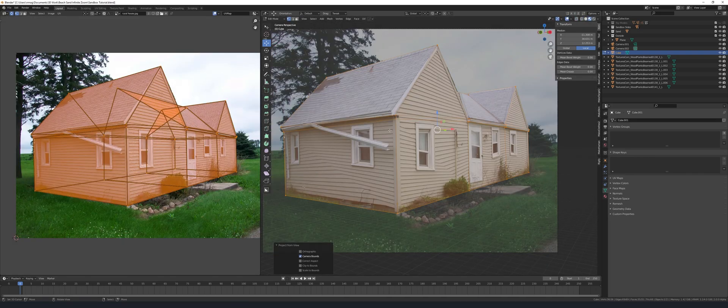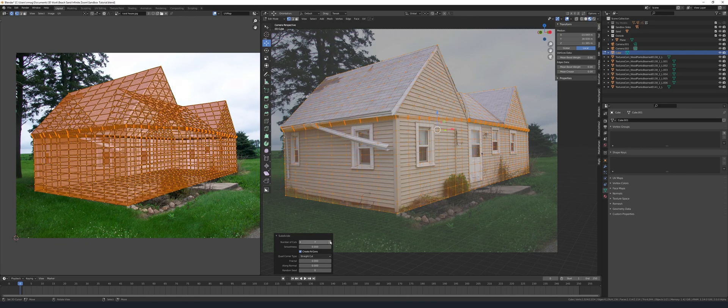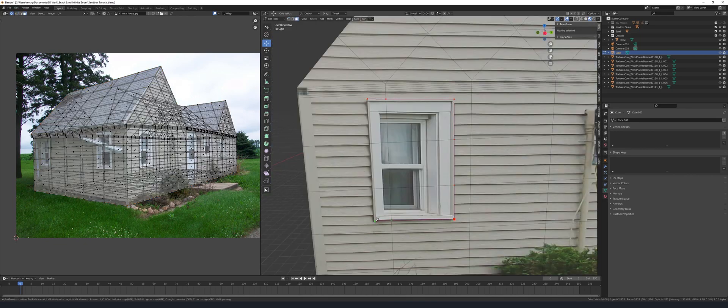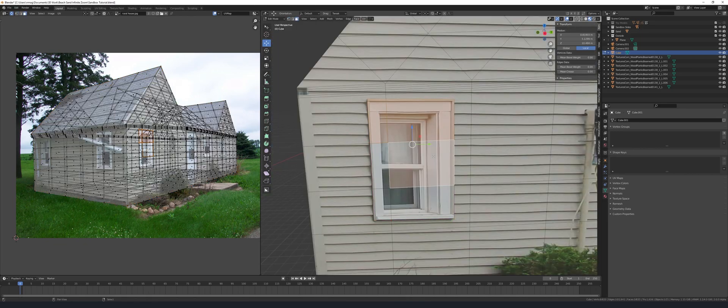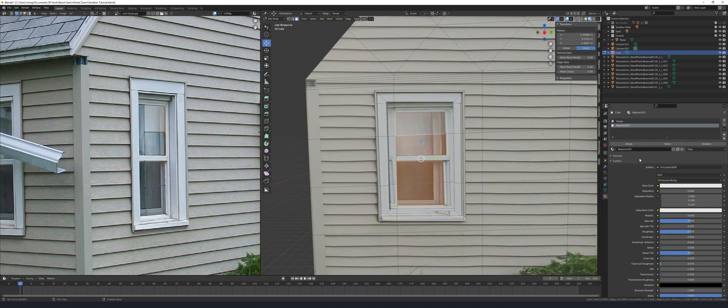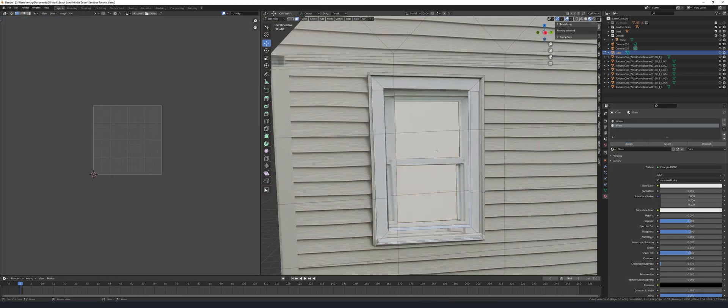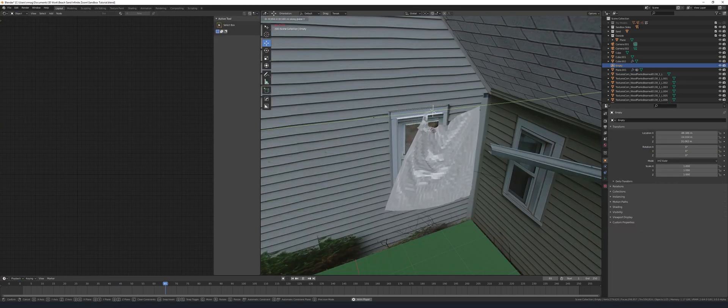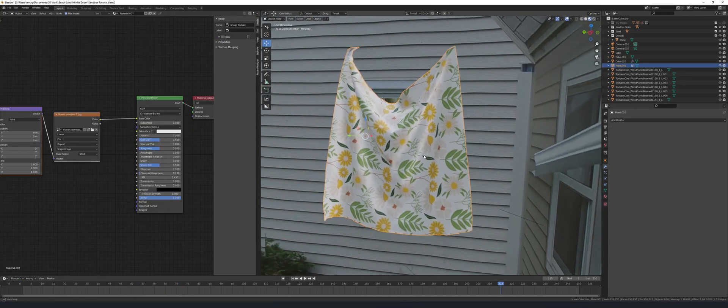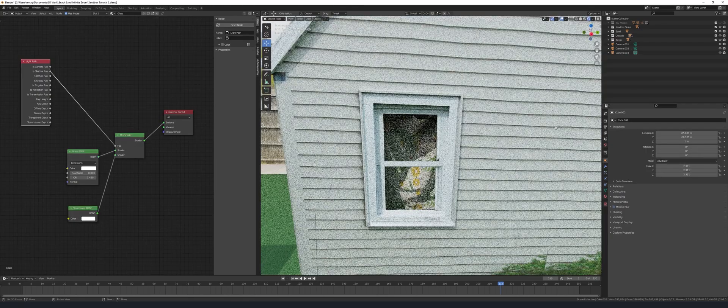From there I aligned the image using the floor grid and adjusted the camera focal length to match as well. Using a cube that isn't default I modeled the rough version of the house just to match the shapes. Then I unwrapped it by projecting from view. Using the tried and true extrude and cut method I made the windows and gave them their own glass material.